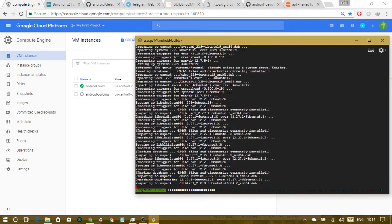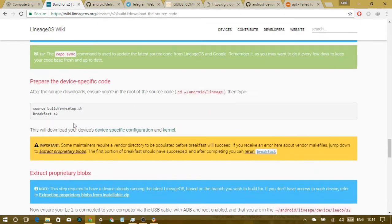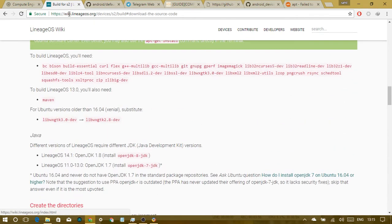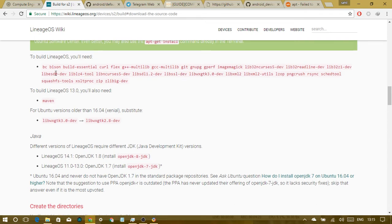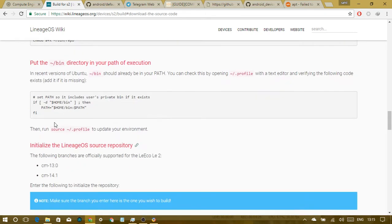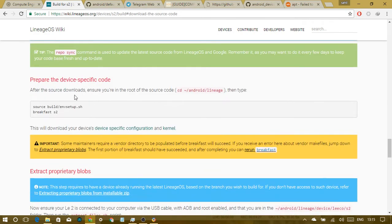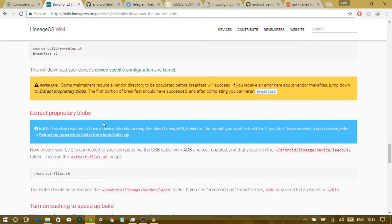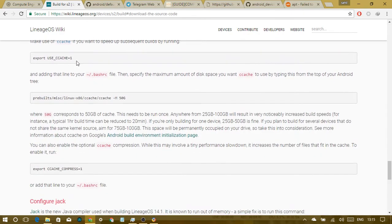The required packages can be found at wiki.lineageos.org/devices/[device]/build, for any officially supported LineageOS device. If your device is not officially supported, you'll have a different setup, but this is generally a common setup. Steps include: installing build packages, creating directories, installing repo, downloading source, and preparing device-specific code.